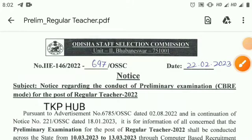Hello everyone, this is the KFKU. This is the Odisha Staff Selection Commission (OSSC). This is regarding the regular teacher exam.